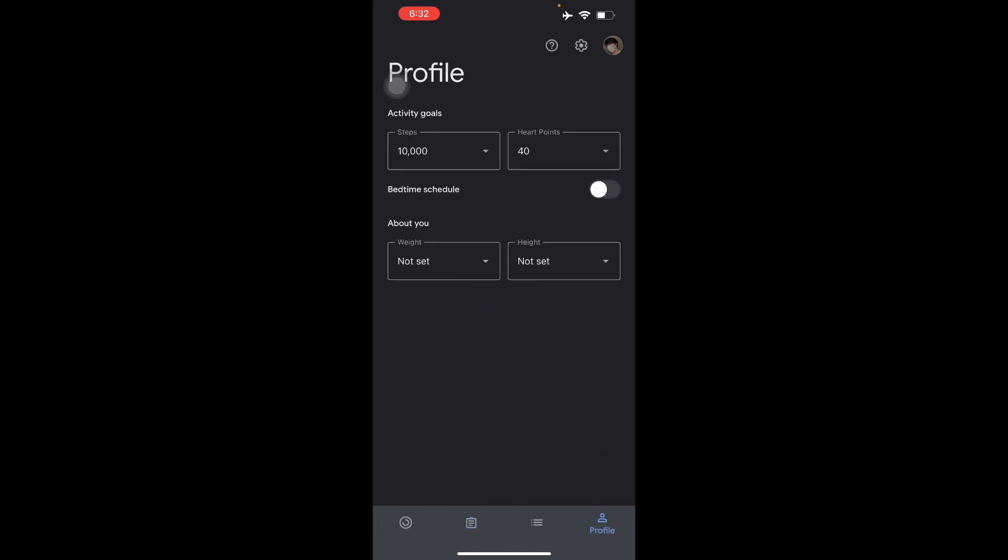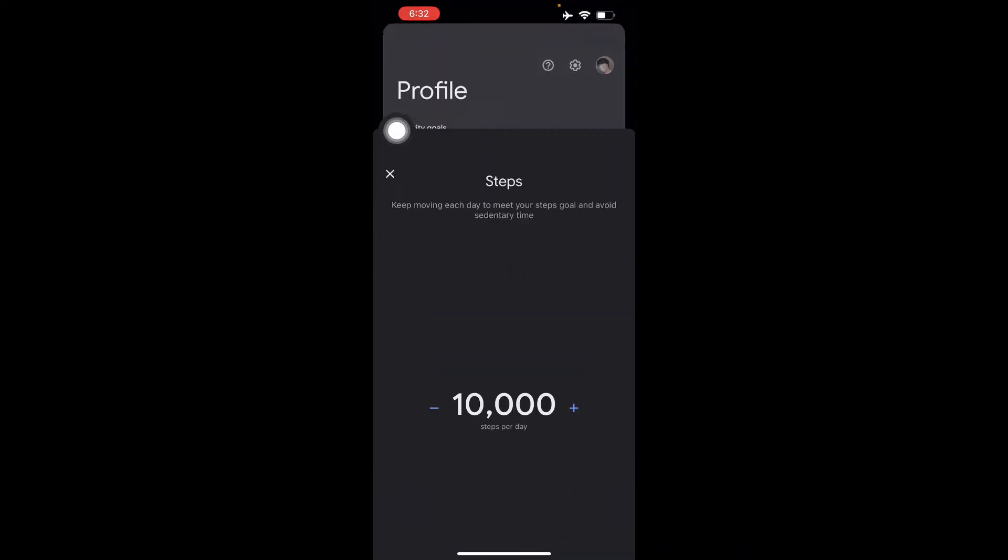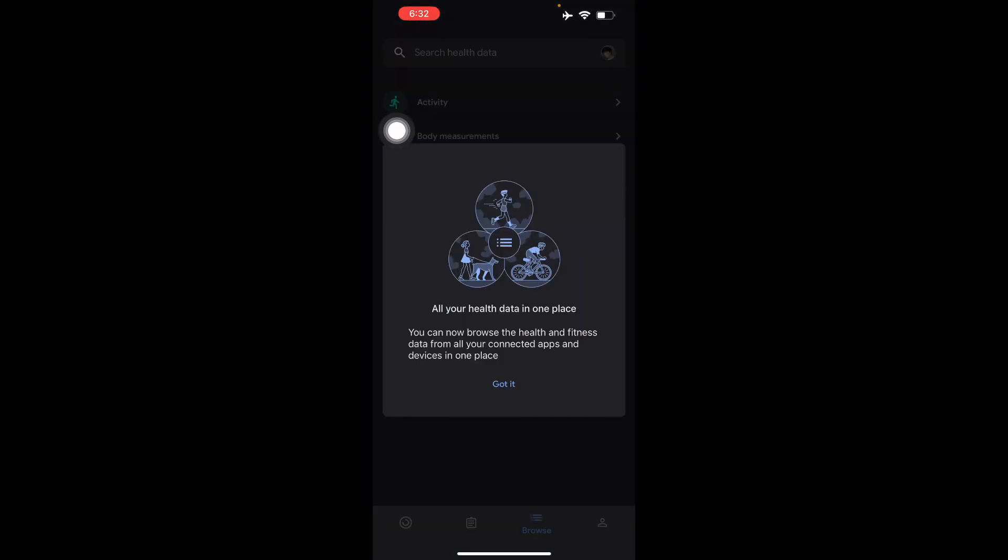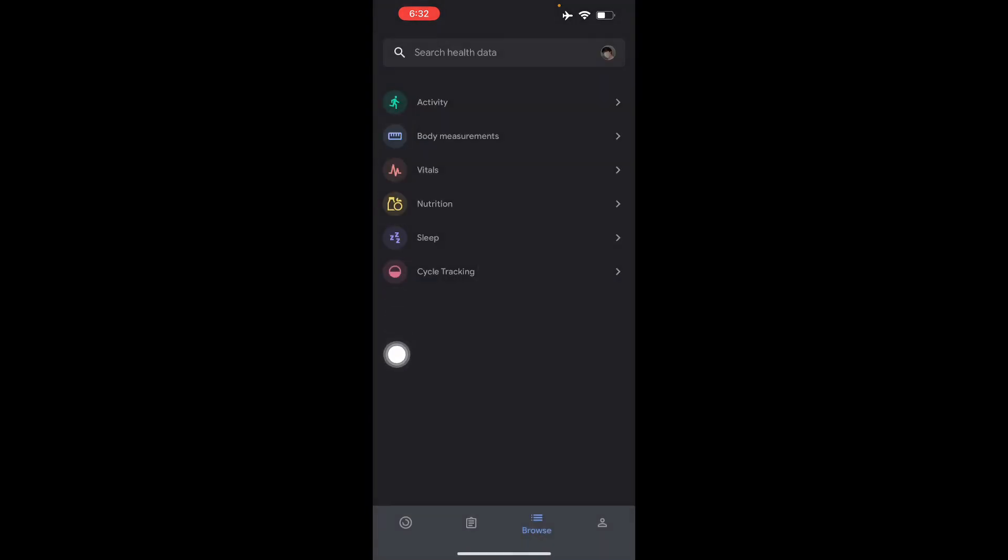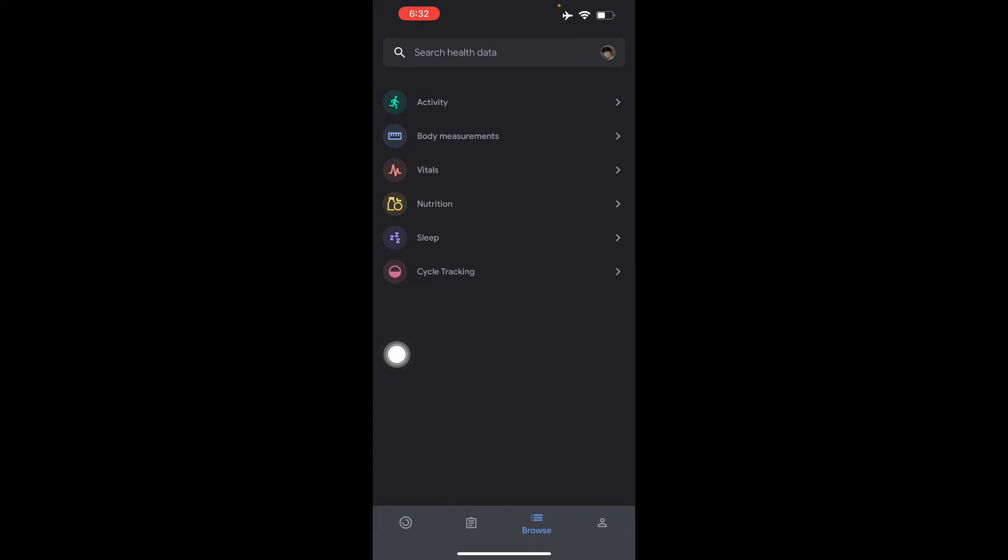You will see the steps, active goals that you want, heart points, and bedtime schedule if you want to. So here in the Activities, you can also do body measurements.